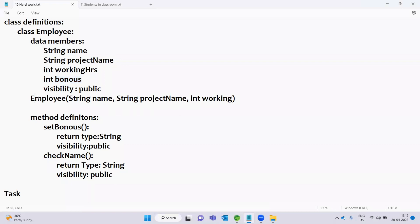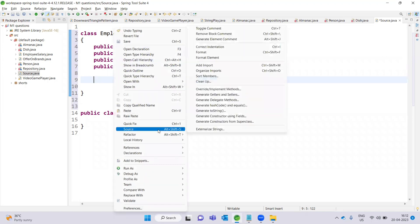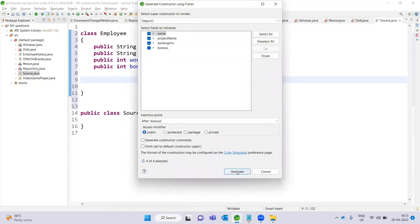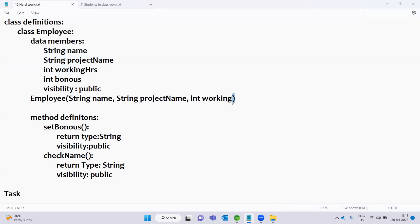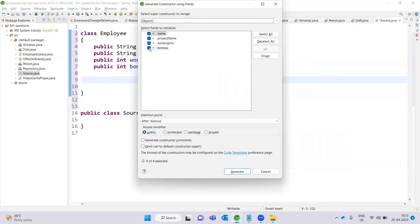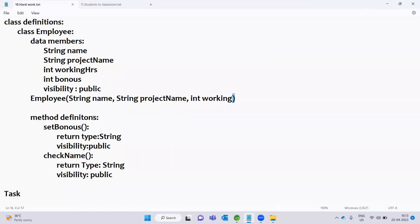Now we have a parameterized constructor. We generate the constructor using fields — there is an option in the source code to generate it. When I click here we have a generator, and now the parameterized constructor is created.